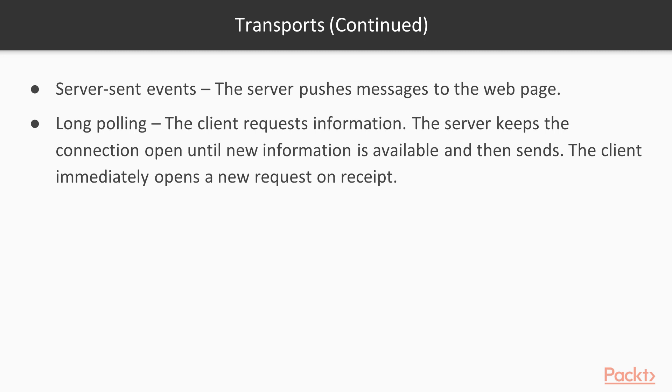The client gets this new information package and immediately opens a new request on receipt of that information. And it requests more information. Maybe it's just requesting a heartbeat, but no matter what it's requesting, the server will then keep that connection open until it has whatever information is available and the cycle continues. The client will send the request to the server, server keeps the connection open, sends data to the client, client immediately opens a new request. That's long polling.